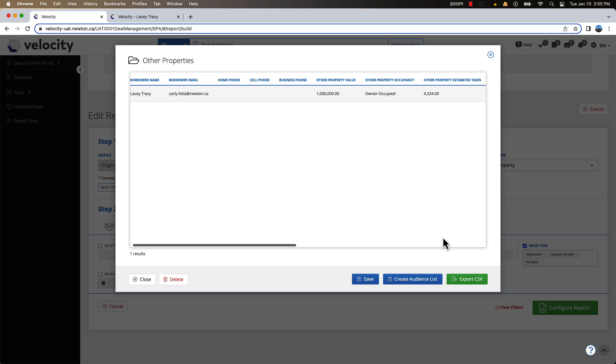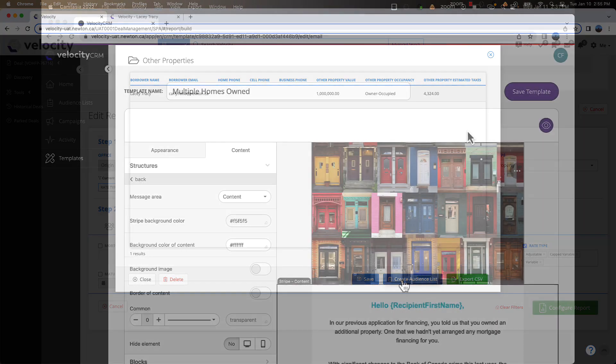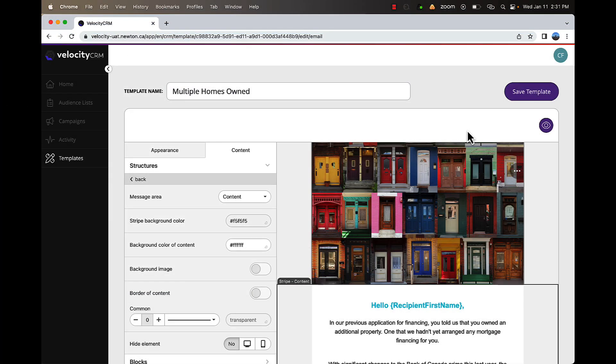You can export your report as a CSV or instantly create an audience list in Velocity CRM to easily target these clients with an email or a text message campaign.